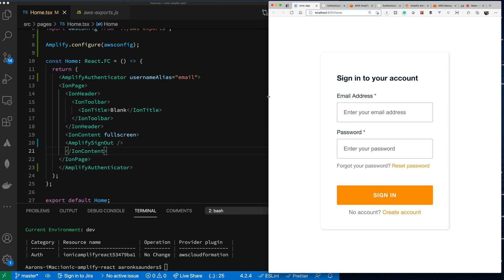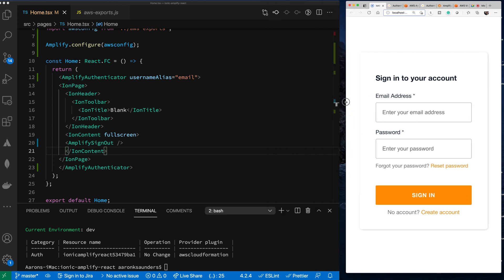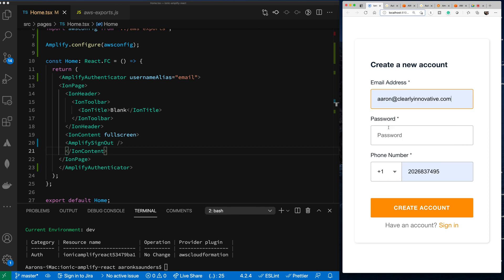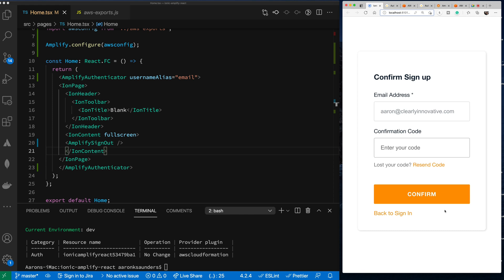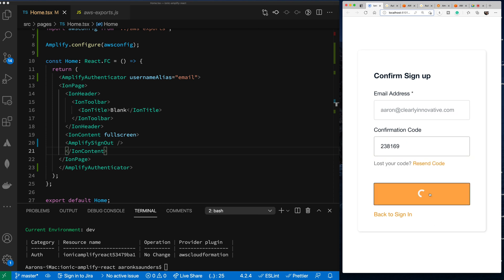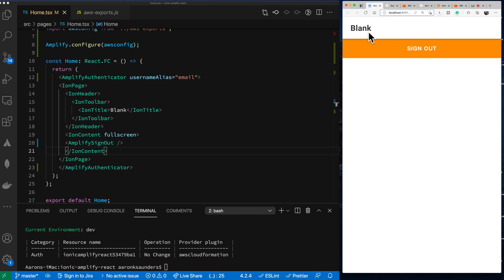Let's see what we get. The app is running and since it's not authenticated I'm getting the login UI. Let's create an account — fill in the details and hit create account. It sent a code; I can see it in my email. I use that code to confirm my account, and then I'm logged in.